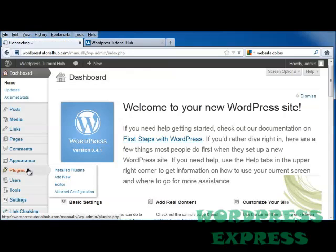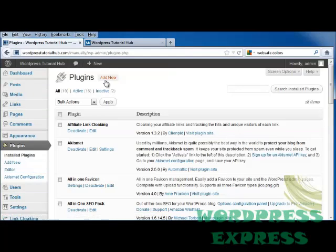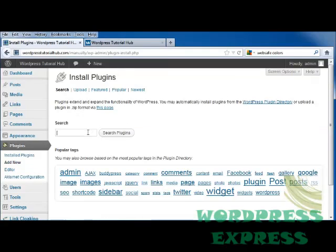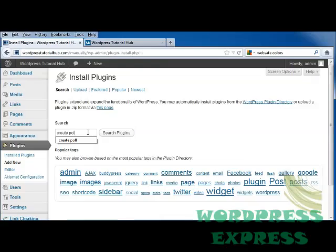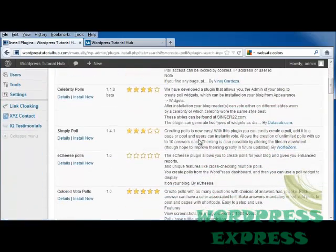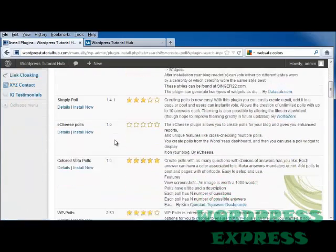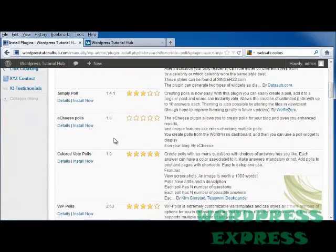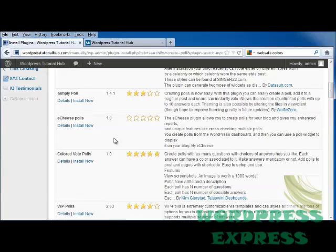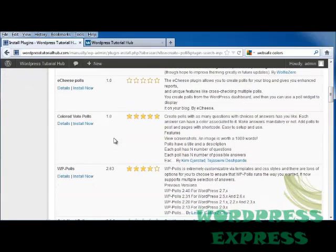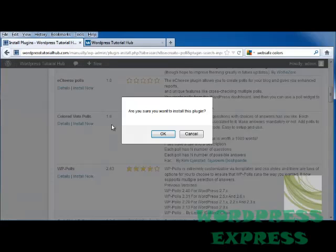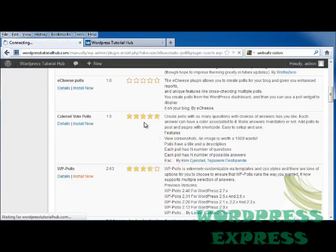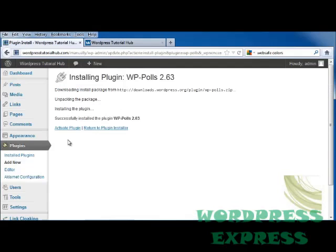I'm going to go to Plugins, because like everything else in WordPress, pretty much everything has a plugin. And I'm going to go in and type in Create Poll. I'm going to scroll down and just install this WP Polls. Install it now. Activate it.